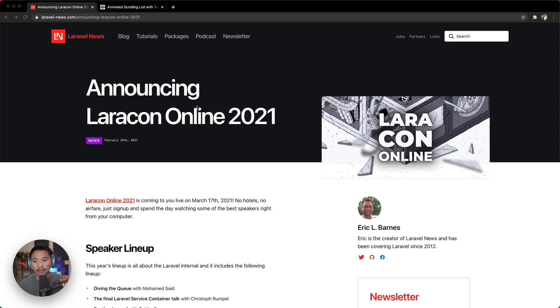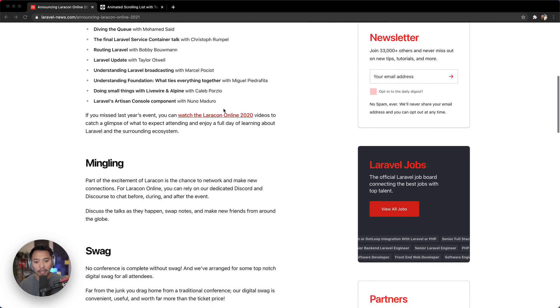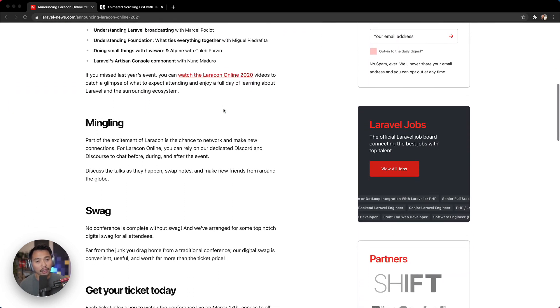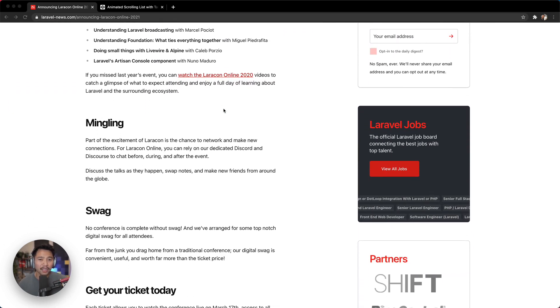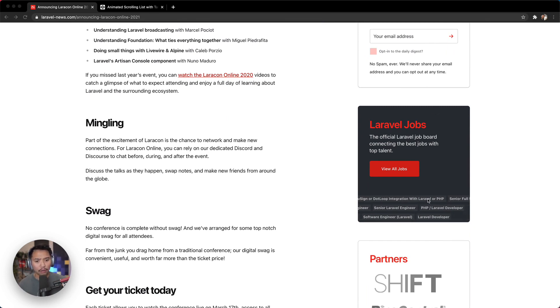I saw this announcing Laracon online, and I was scrolling down and over here I saw this Laravel Jobs thing. Normally I don't really look at the sidebar of sites, but the scrolling animation here kind of caught my eye.